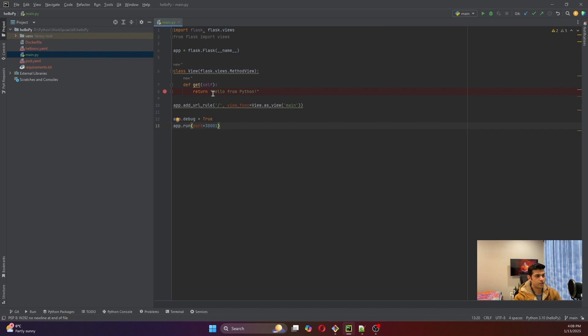Hello everyone, this is Shivam, welcome to my channel. Today we'll be doing a hands-on demo where we'll be creating a Hello World web Python application. We'll be deploying it onto a Kubernetes cluster and we'll be creating a Docker image for our application. This application will be using Flask as its web framework and it's just printing Hello World.